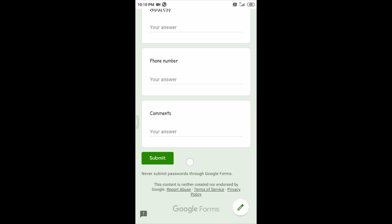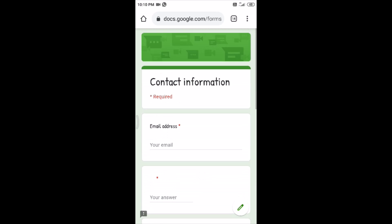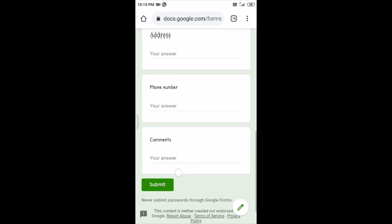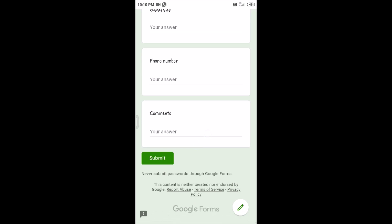Back will take you to the previous page and Next will take you to the next page. So you will be having a minimum of five to ten pages. Only after attending all the questions you can see this submit option. Till that you will not get the submit option, you will get only Back and Next.